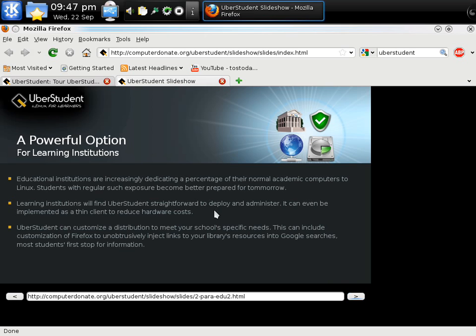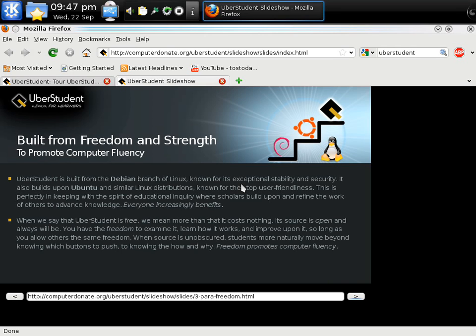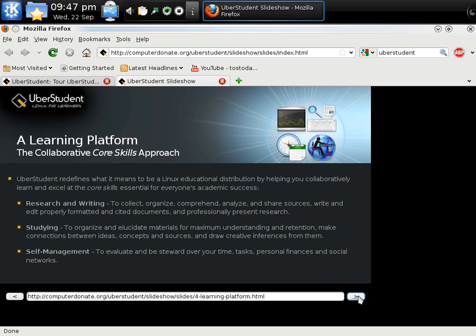Designed for education to increase learning outcomes. A powerful option for learning institutions. Built from freedom and strength to promote computer fluency. Uberstudent is built from the Debian branch of Linux, known for its exceptional stability and security. It also builds upon Ubuntu and similar Linux distributions. A learning platform, the collaborative core skills approach. Looks like it's based on research and writing, studying, and self-management.